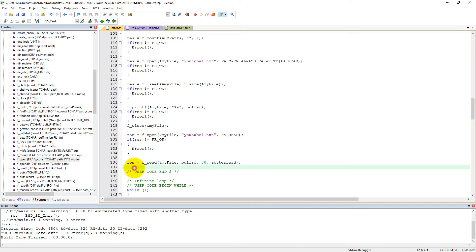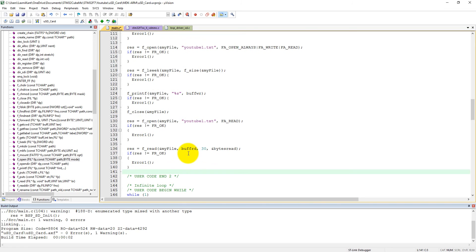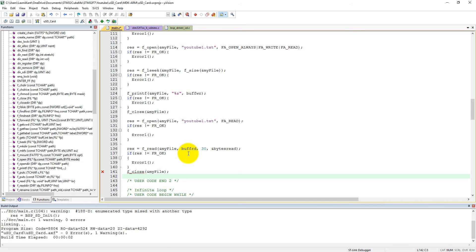We have read the file into buff_rd. Now we need to close our file with the address of my file. After this f_close